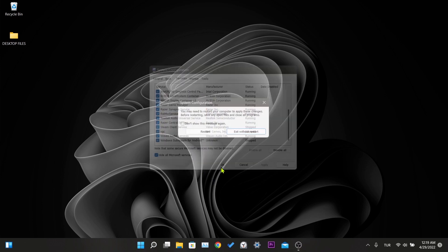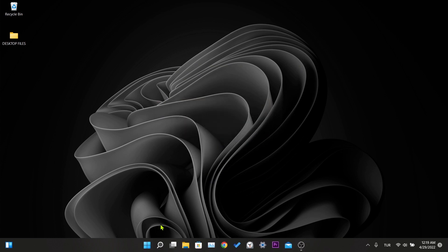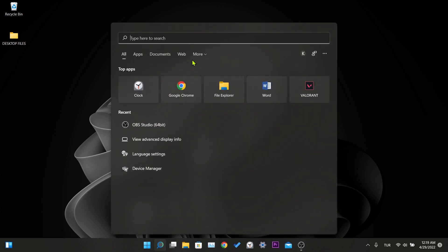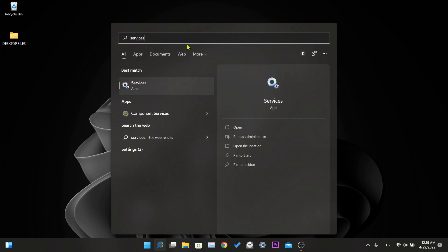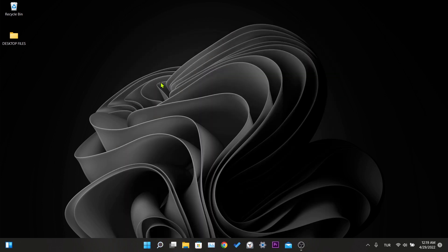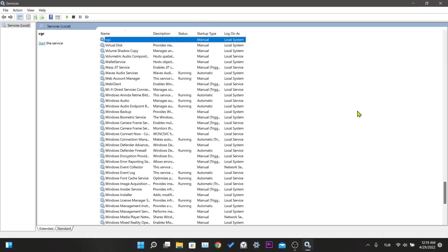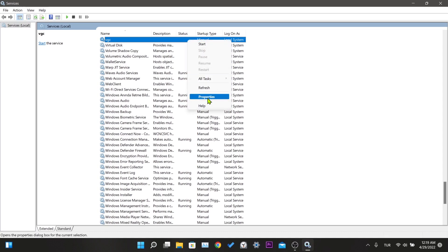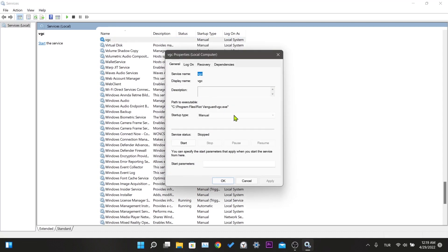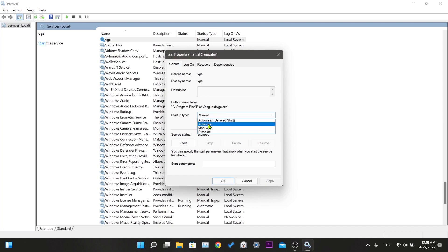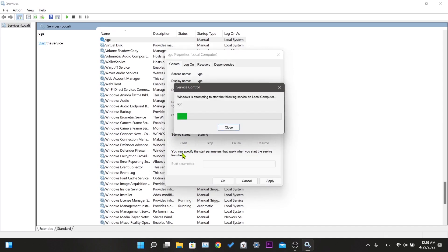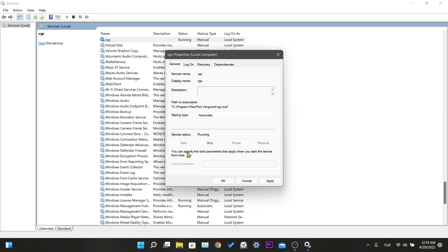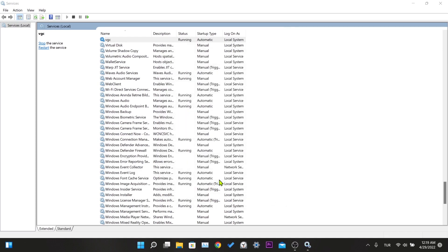For the second stage, we write services in the search section and enter services. We need to find VGC from services here. After finding VGC, we right-click and click properties. We make the startup type automatic and click start. After the process starts, we save it by pressing apply and OK.